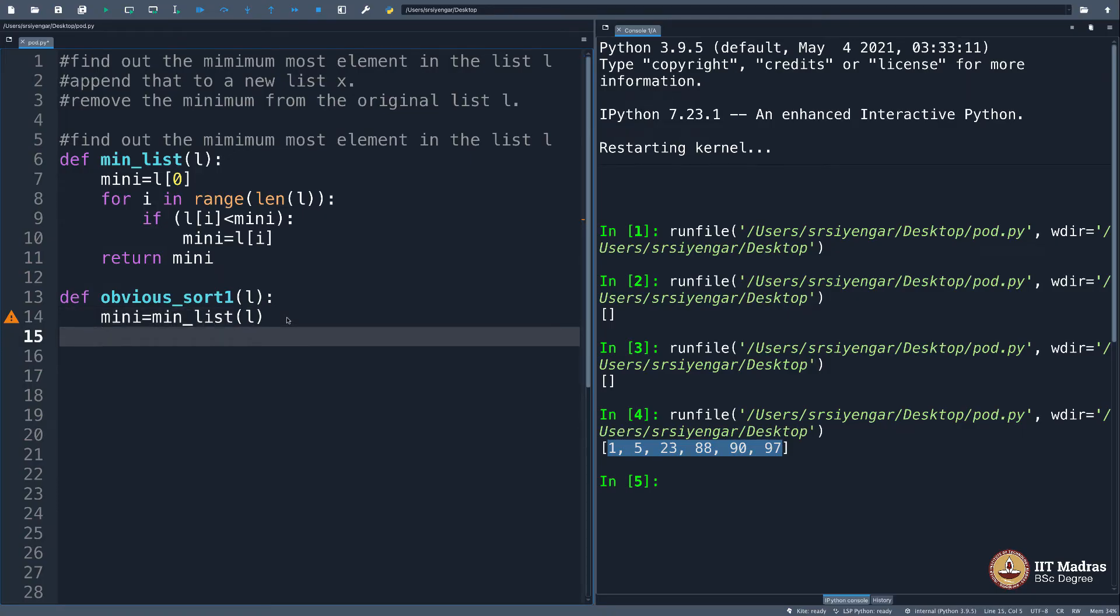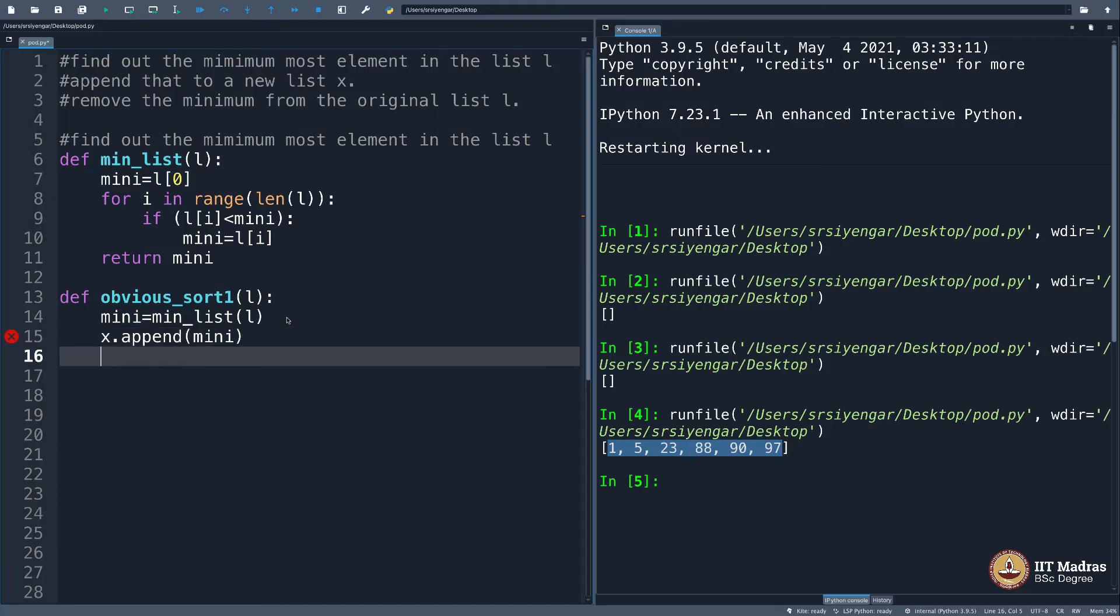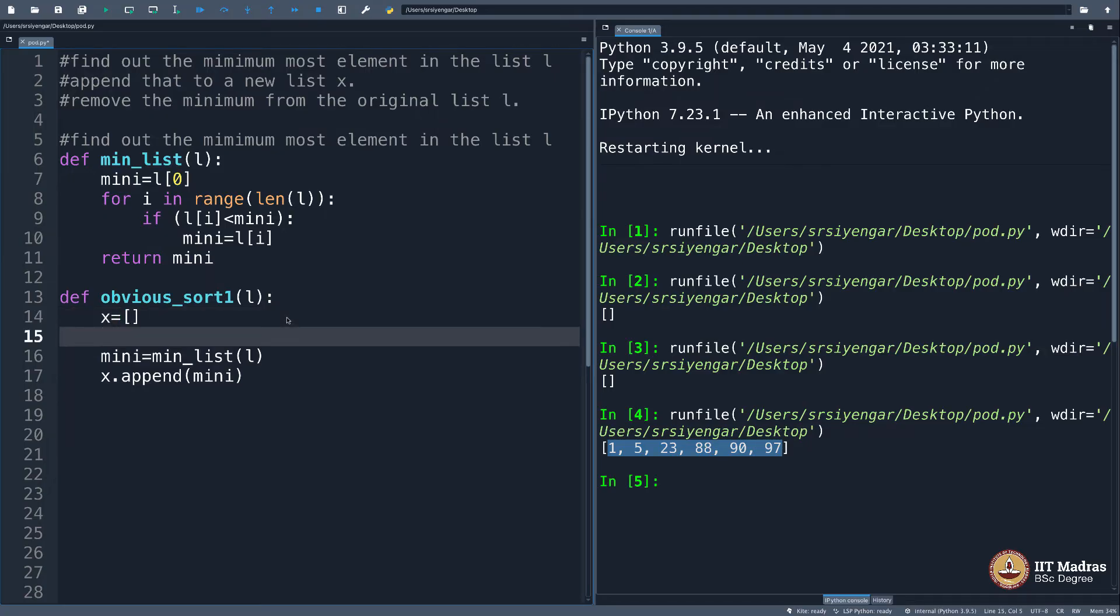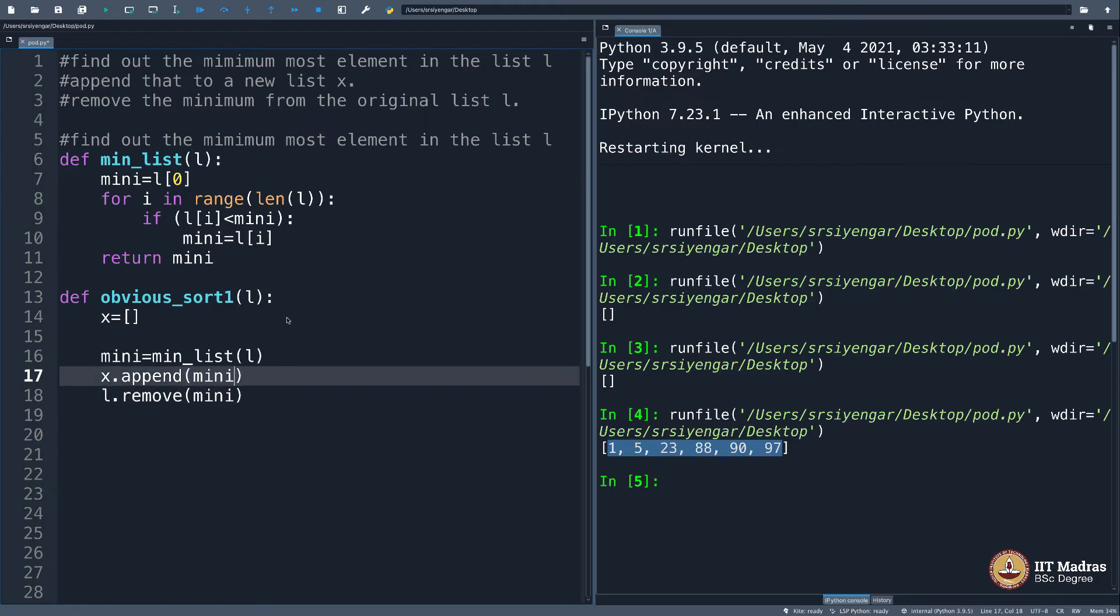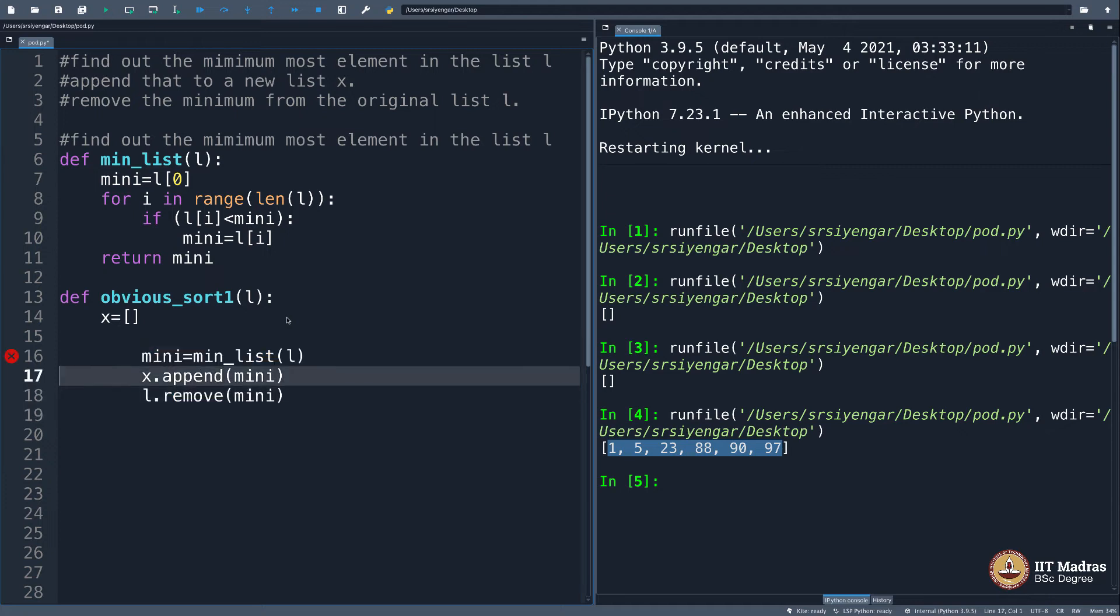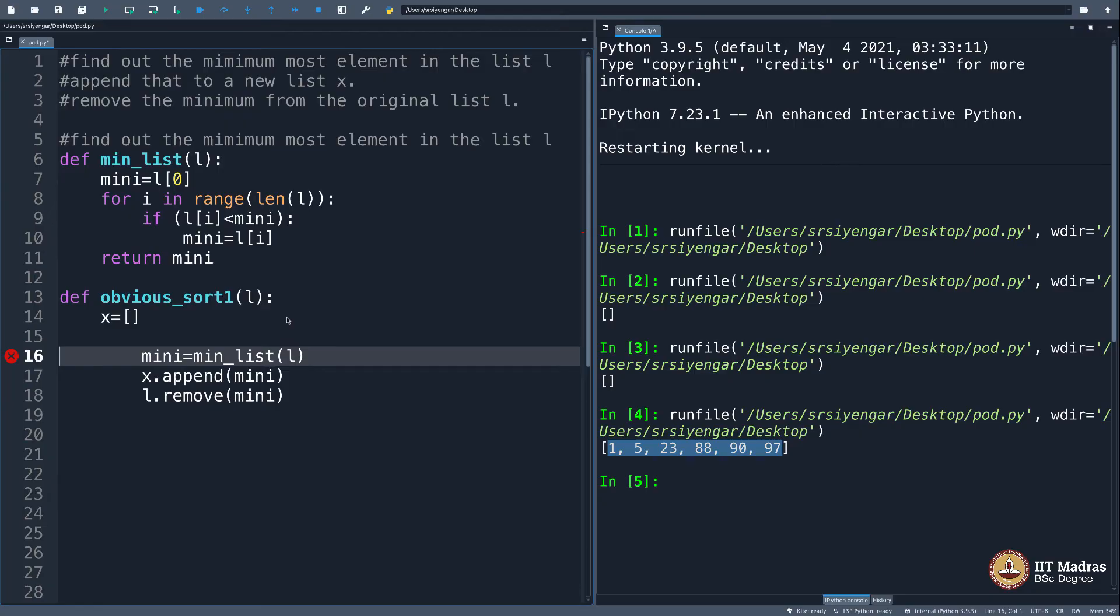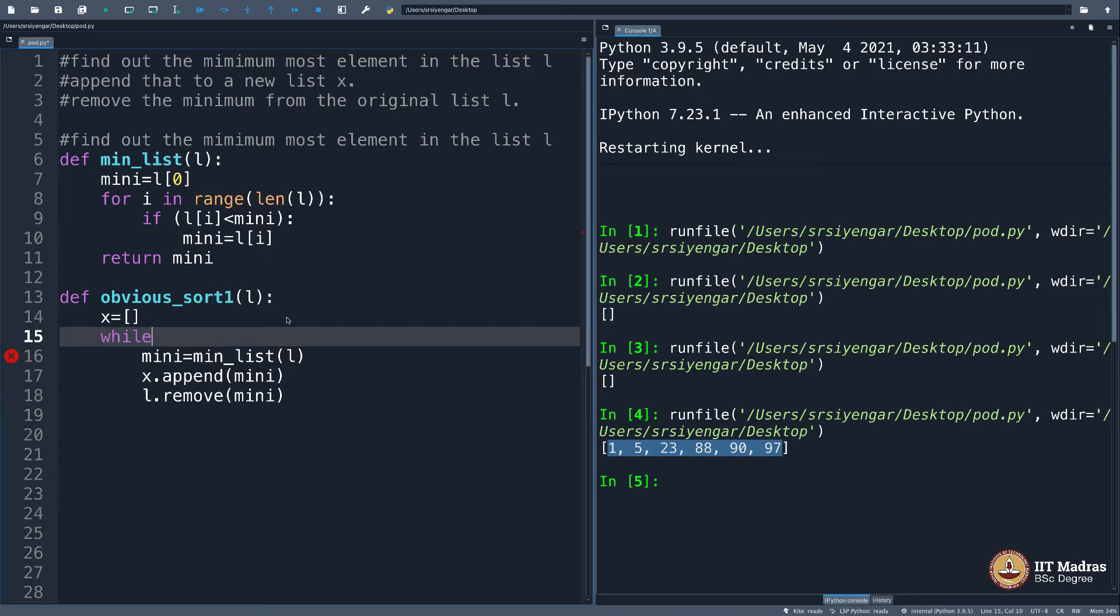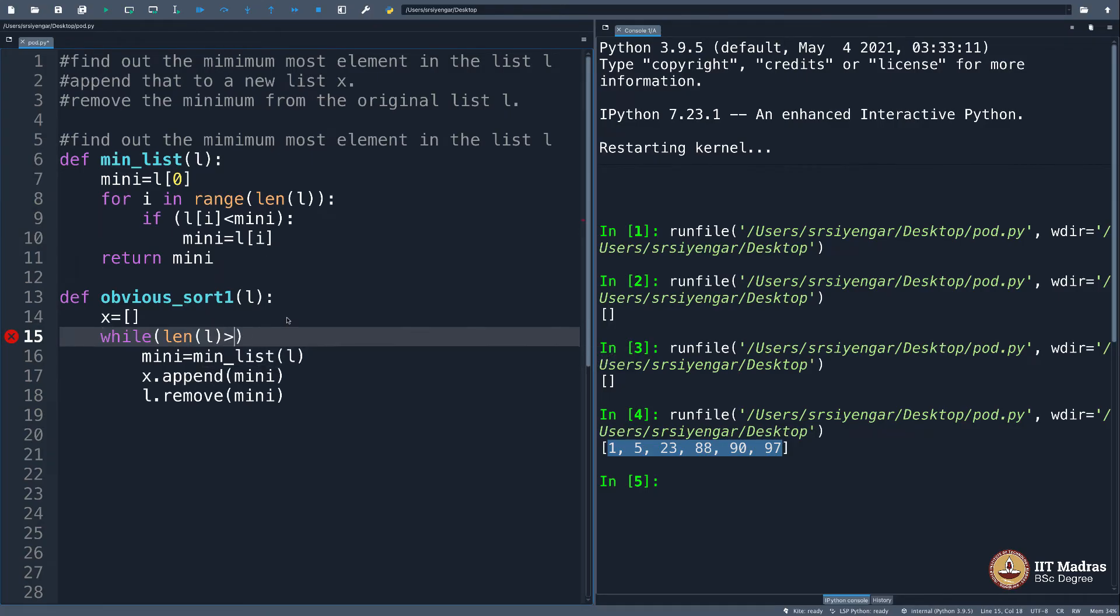And then what I will do is append that mini to a new list x. Of course, x should be declared here. I will remove the element mini from l. That is all. This entire thing should come in a loop. You see, correct? Think. That is precisely what I was doing. Initialize x to empty, then find the minimum, append that to new list x, and remove that element from list l. Keep doing this while your list is not empty.